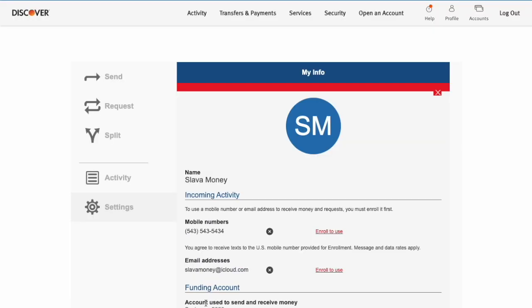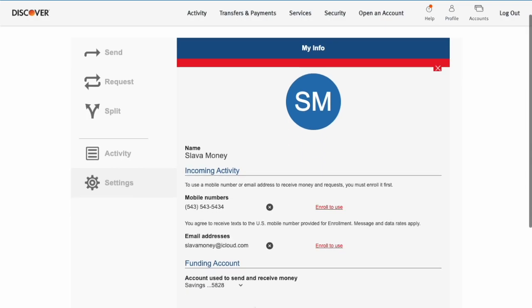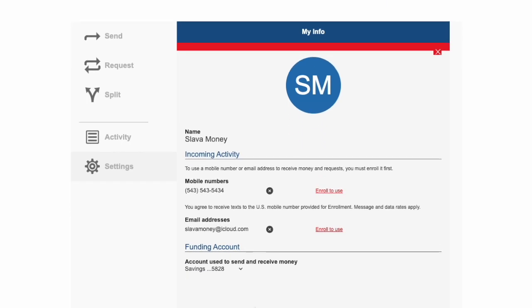On the following screen, you can verify your Zelle information. Click on the enroll to use button near your address.